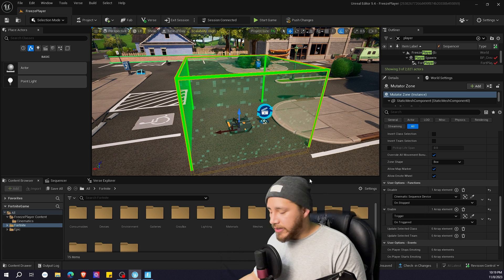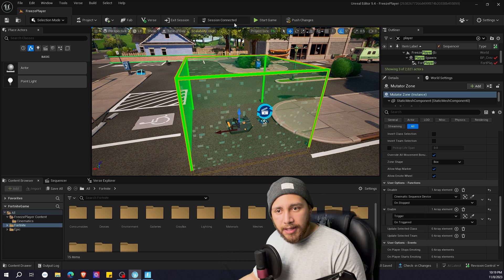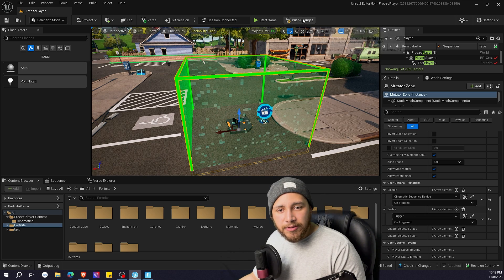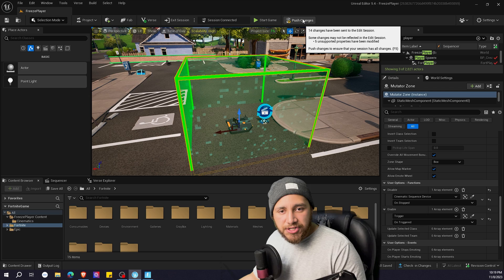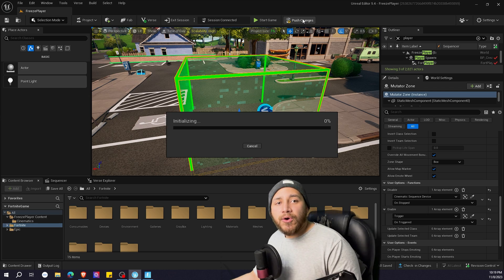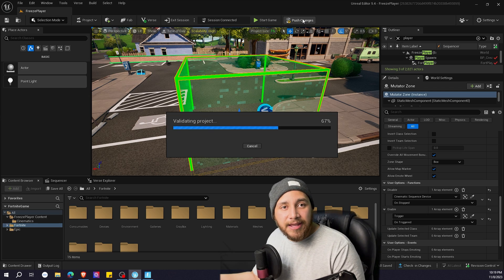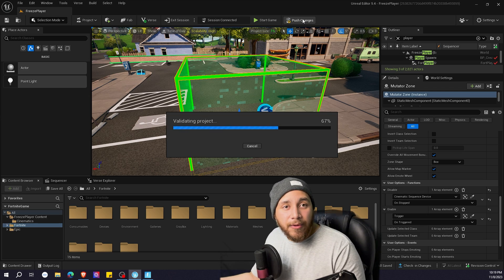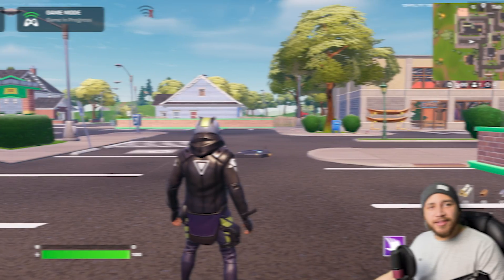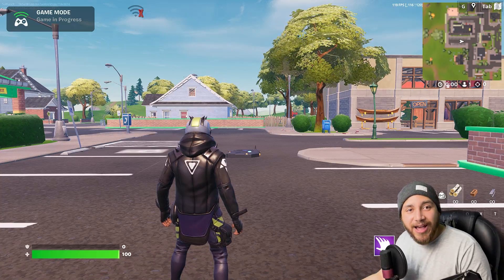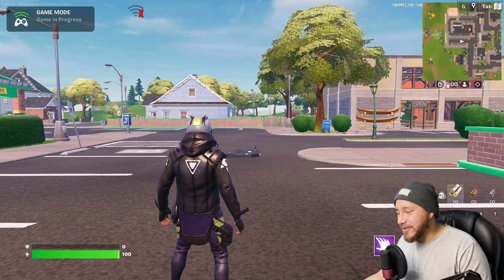So now I'm going to save and I'm going to push changes so we can see it in gameplay and see how it works. Okay, so now let's see if it worked.